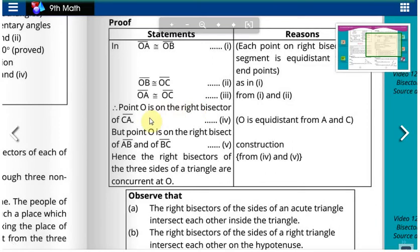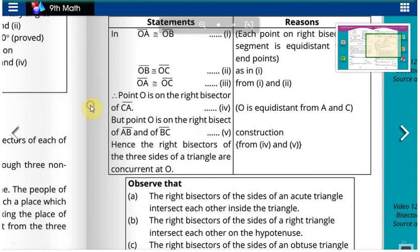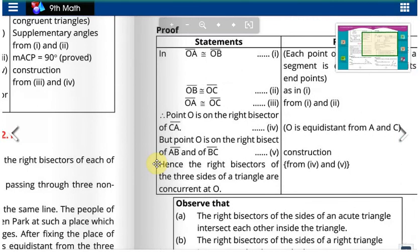Point O is on the right bisector of CA, meaning O is equidistant from A and C. Point O is on the right bisectors of AB and BC as established in our construction. Hence, the right bisectors of the three sides of a triangle are concurrent at O.